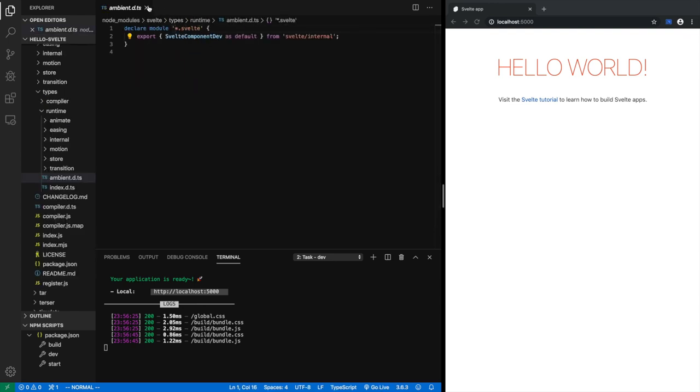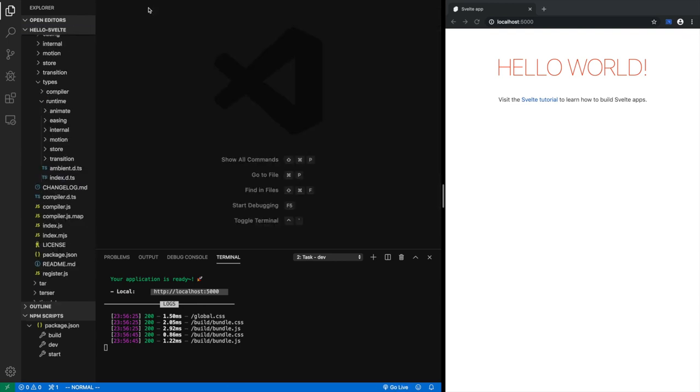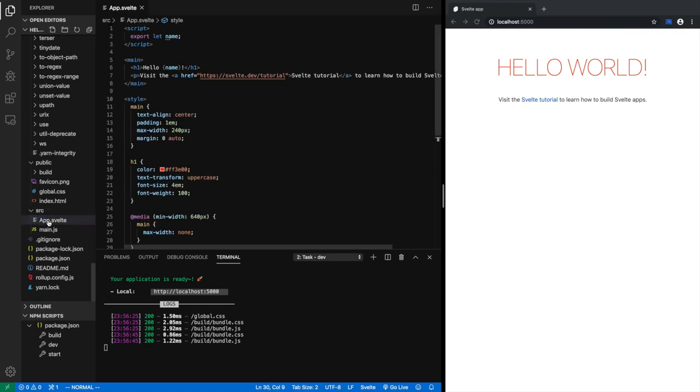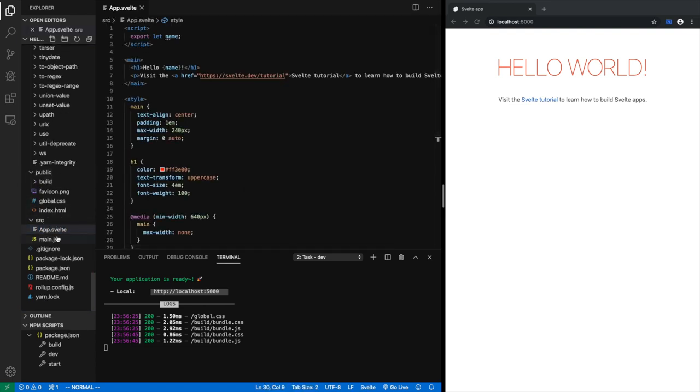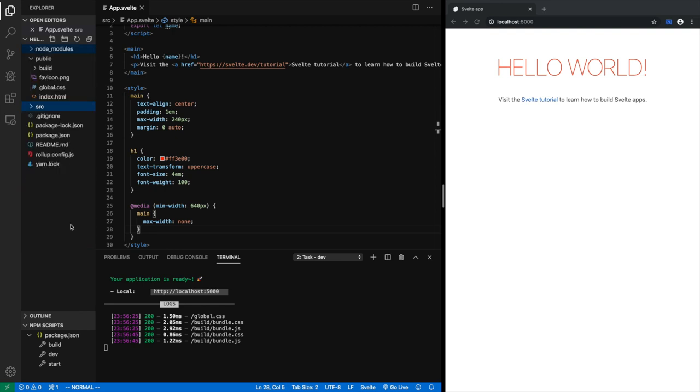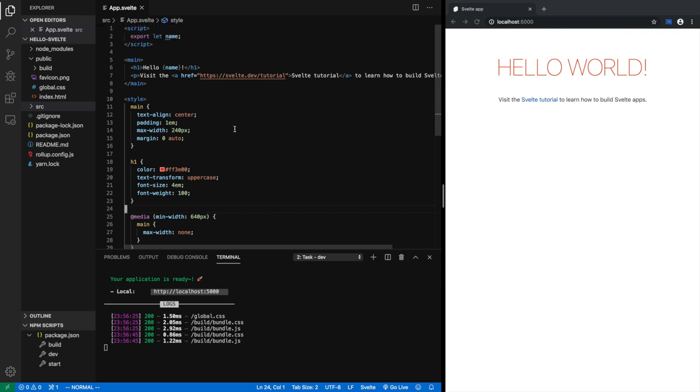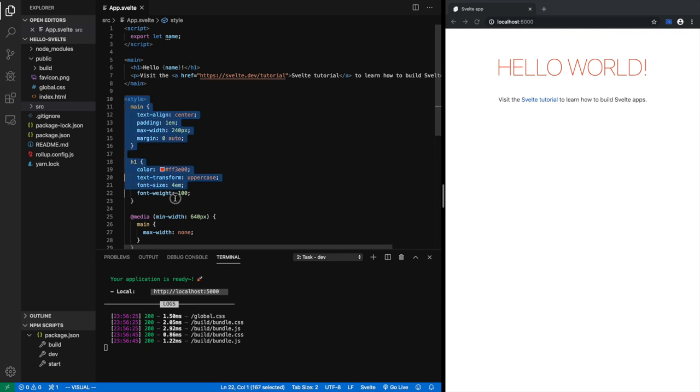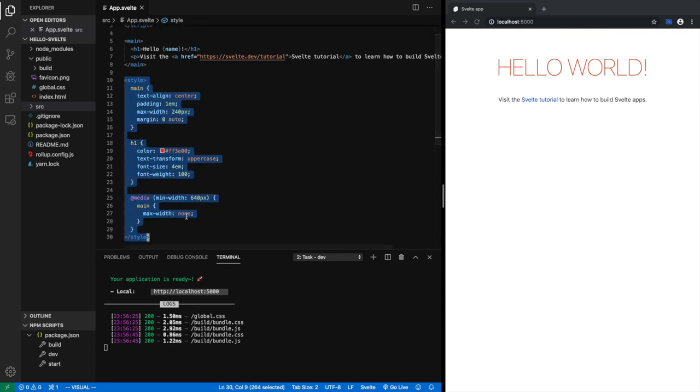We can either open it from here, or we can just command click on app.svelte. For some reason, it opens the wrong file. Let's get back to where we were, app.svelte. Yes, here. So this is app.svelte. It has JavaScript script tags. It has some HTML, and it has some style, CSS style.